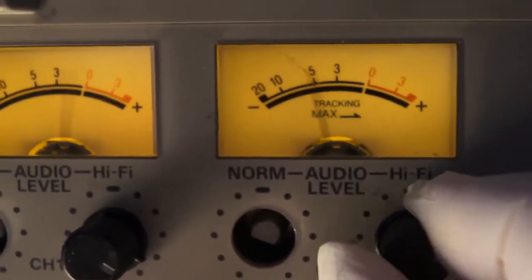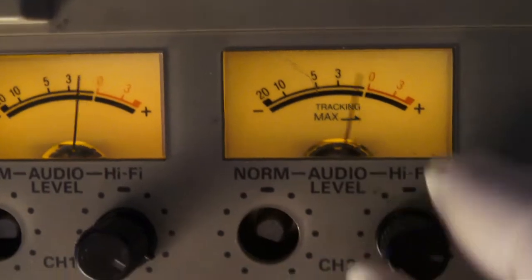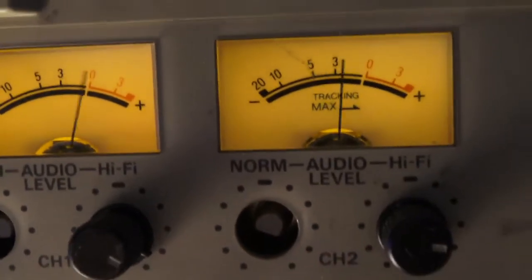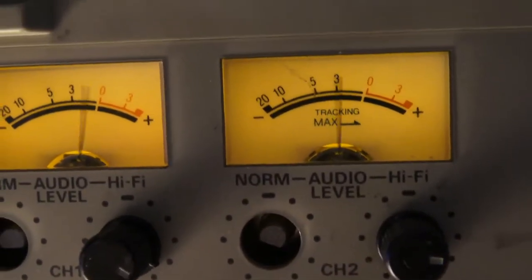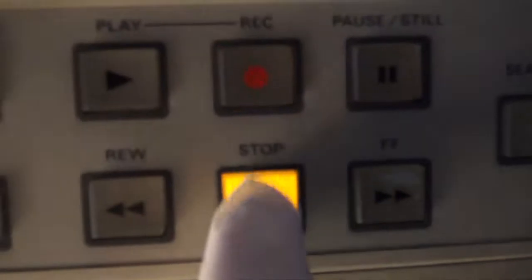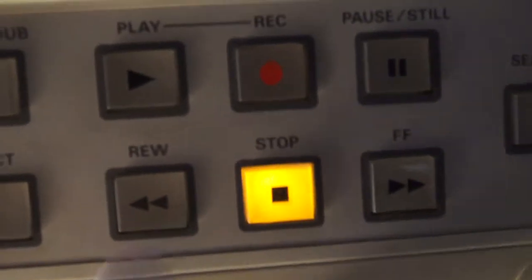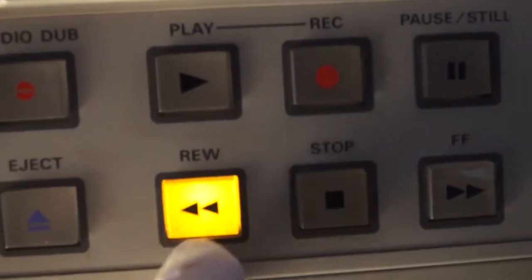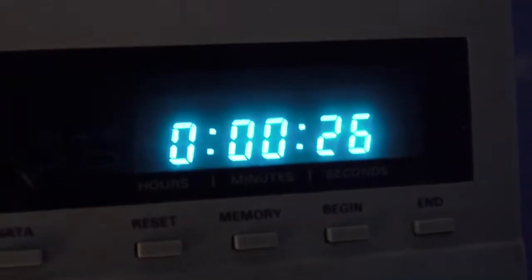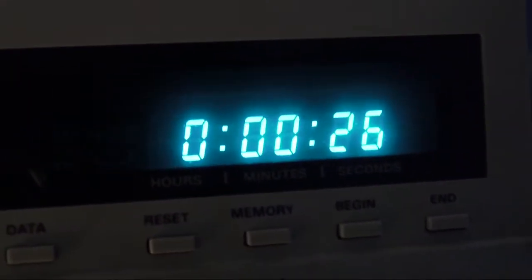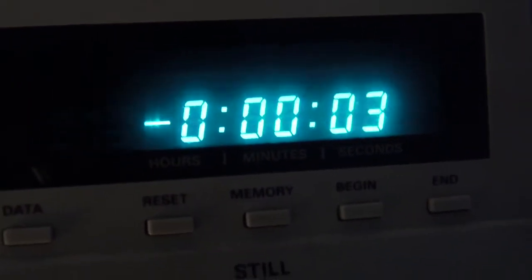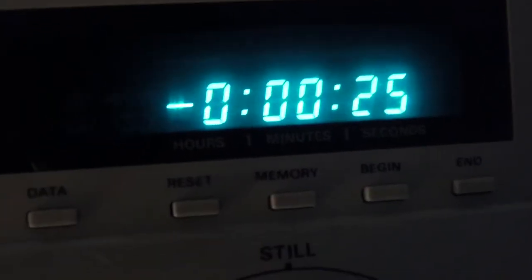Okay, now we stop recording like this — stop. Then we have to rewind back to point zero.